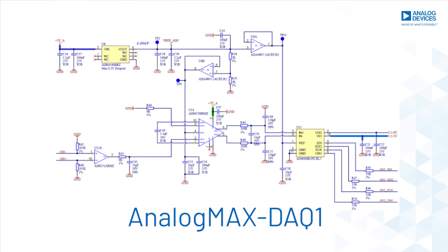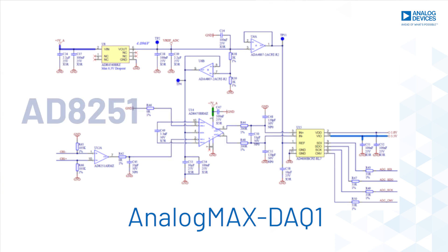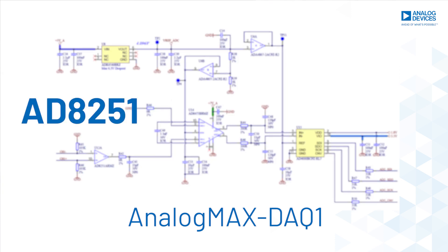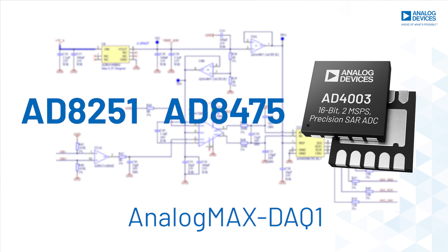The DAQ1 signal chain incorporates the AD8251 and AD8475 driving the AD4003 precision differential SAR ADC.